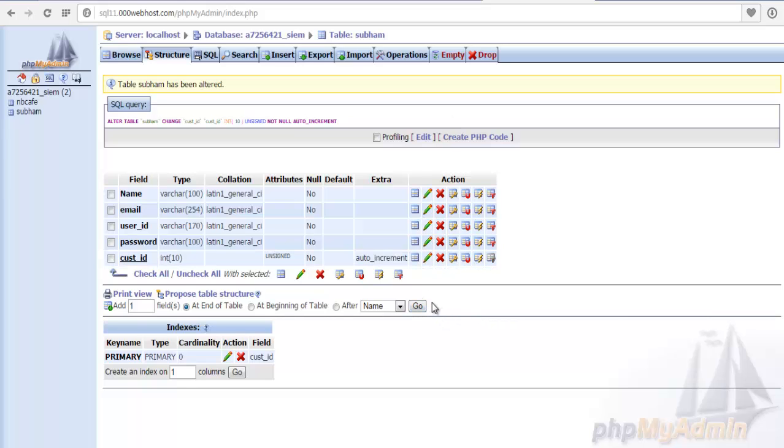By pressing the go button we can add another column, another row or another field you may say to it. In this way we simply build our database. Thank you.